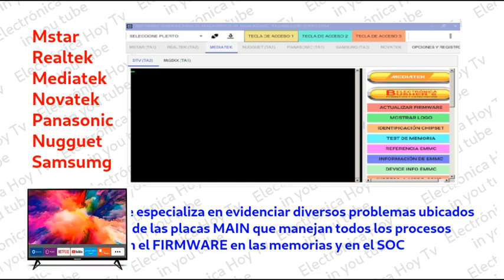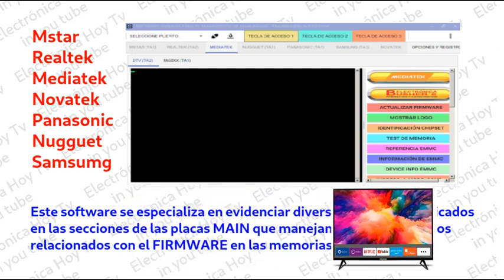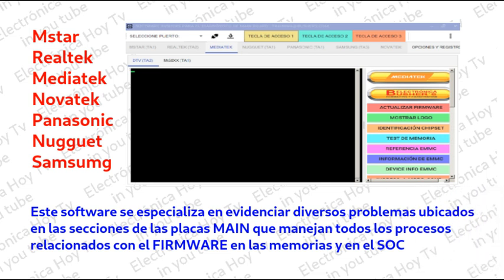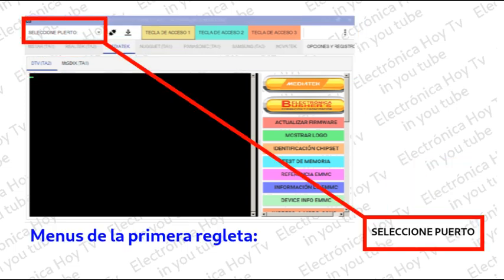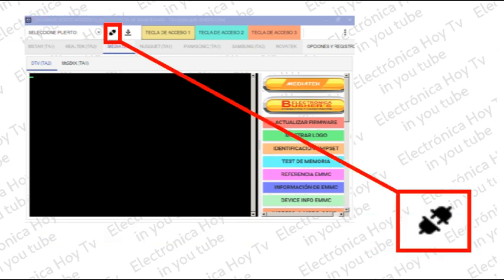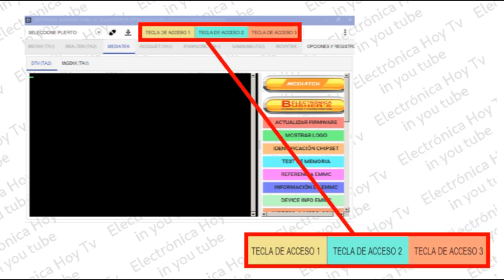Diagnóstico y depuración de placas MINE con procesos como chequeo de memorias, prueba forzada del panel, manejo del firmware, chequeo del backlight, sonido, depuración y muchas más. Cuenta en la parte de arriba con tres regletas de opciones: la primera corresponde a la selección del puerto de comunicación con la placa, el ícono para conectar y desconectar el software, el botón para descargar el log del sistema, tres botones para el acceso a funciones de debug y un botón de configuración personalizado.